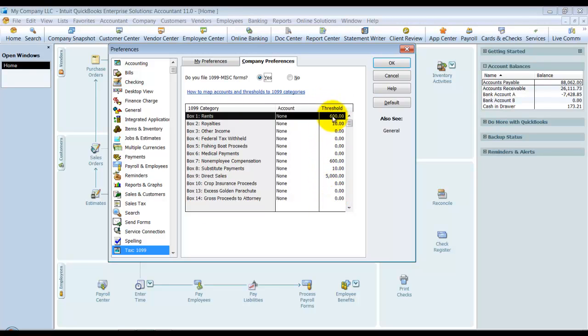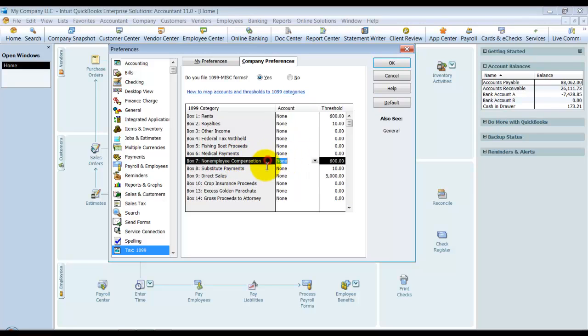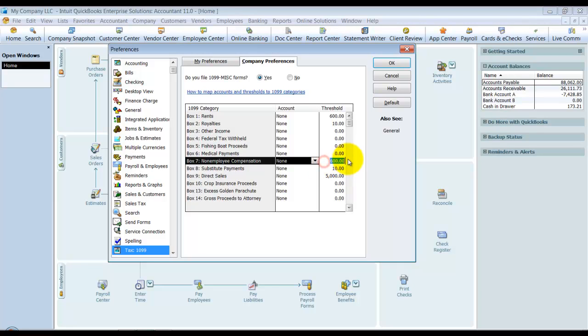What that means is, here's the non-employee compensation—so all the subcontractor expenses go here. If you pay someone $455 during the year, you don't have to file a 1099 for them. So anything under $600 you don't have to file a 1099 for them; over $600, yes. That's the threshold based on federal standards.